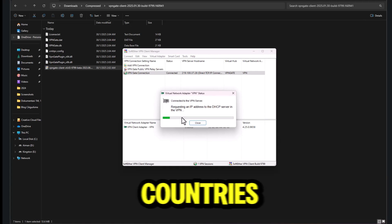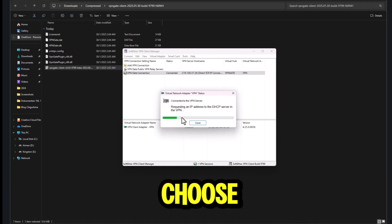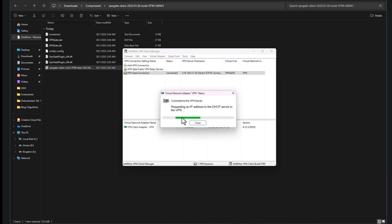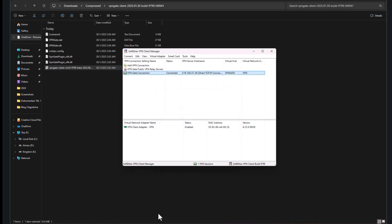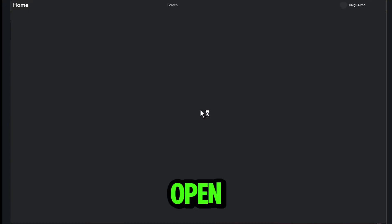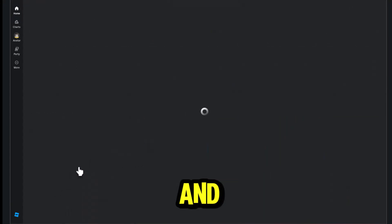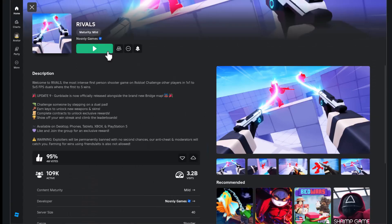For non-Asian countries, choose the nearest server with the lowest ping. Open Roblox and enjoy a stable and lowest ping.